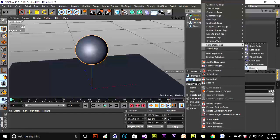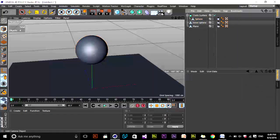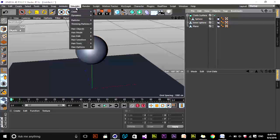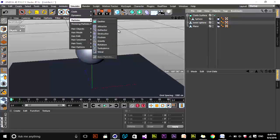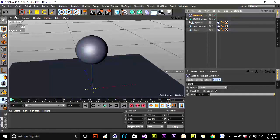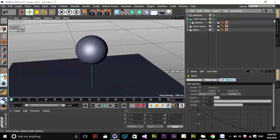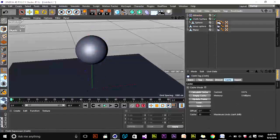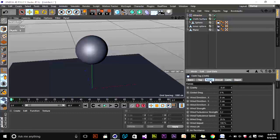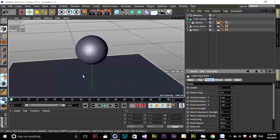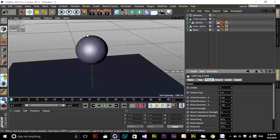Now let's add forces. I'm using an Attractor and placing it above the sphere. In the Cloth tag, go to Forces and zero out the Gravity value — we don't want gravity active initially, because we'll animate it later to achieve a good result. Also, in the Tag settings, there is a Tear checkbox. If you want tears, you have to enable 'Use Tear'. Otherwise you won't get the tear effect.